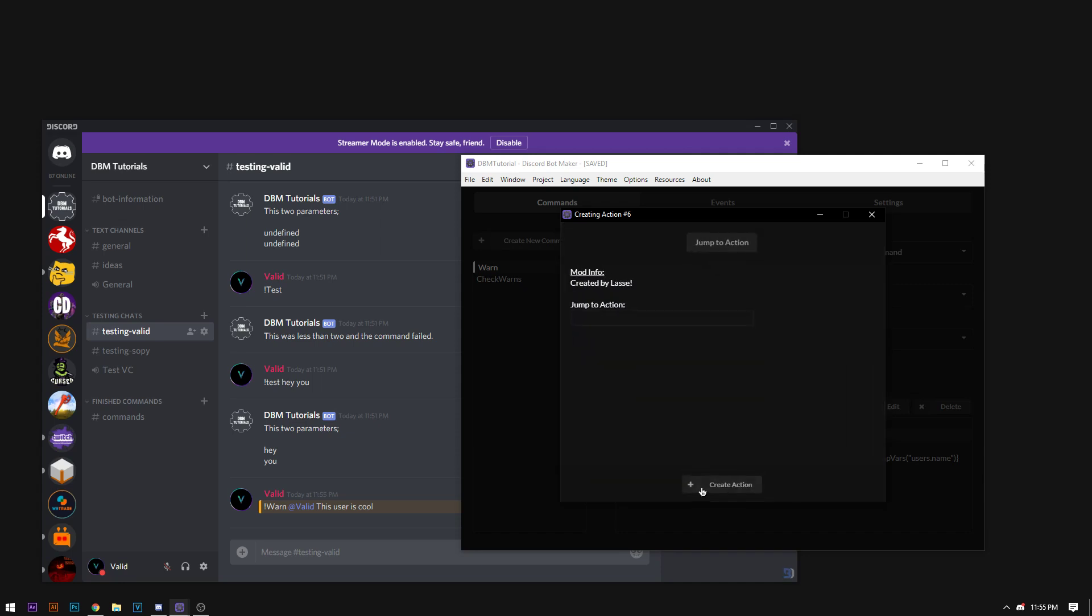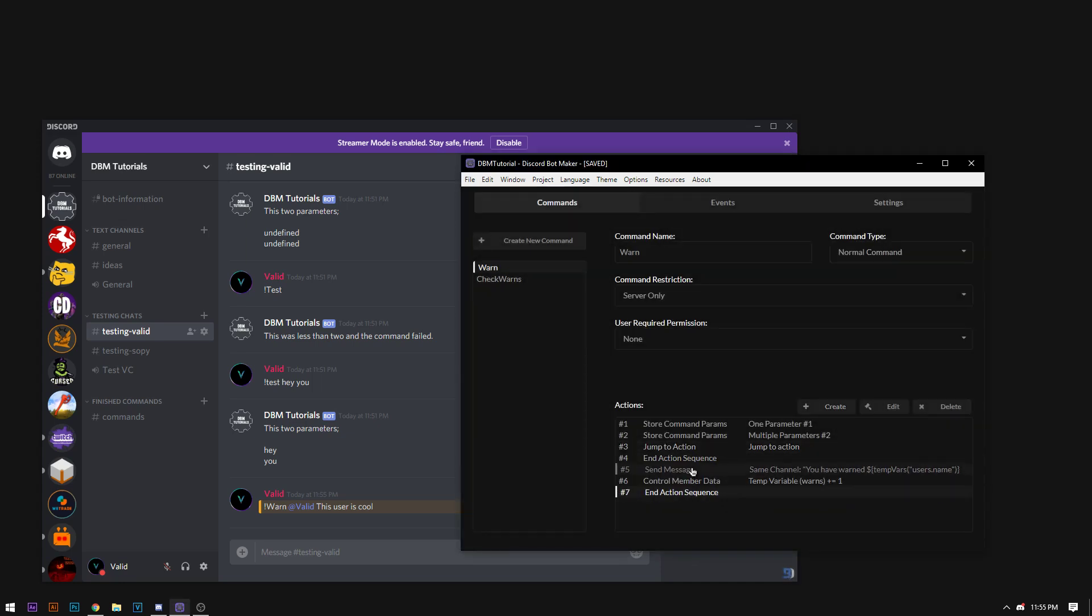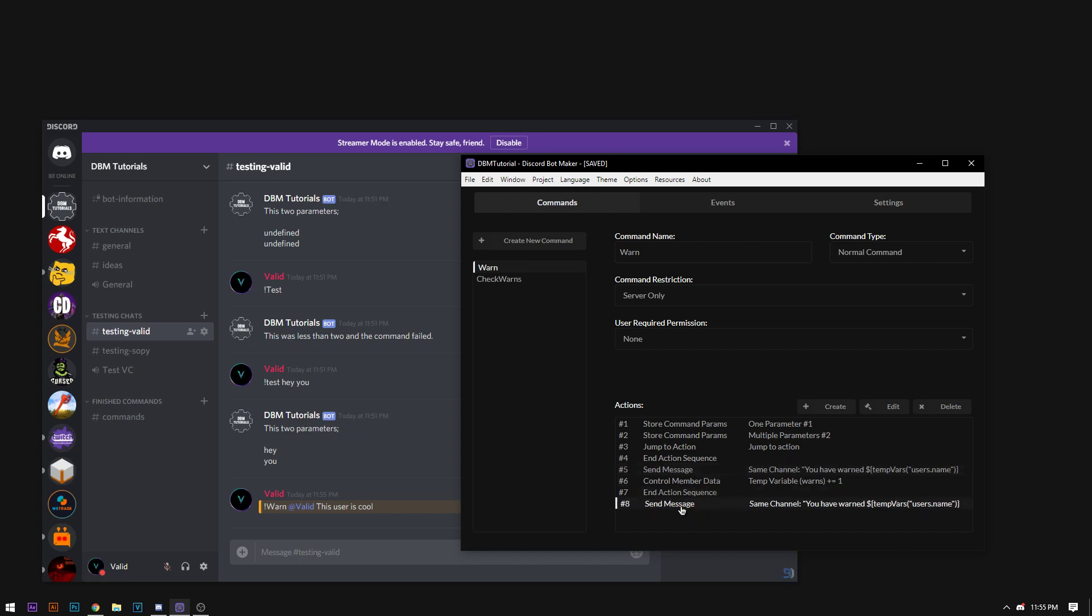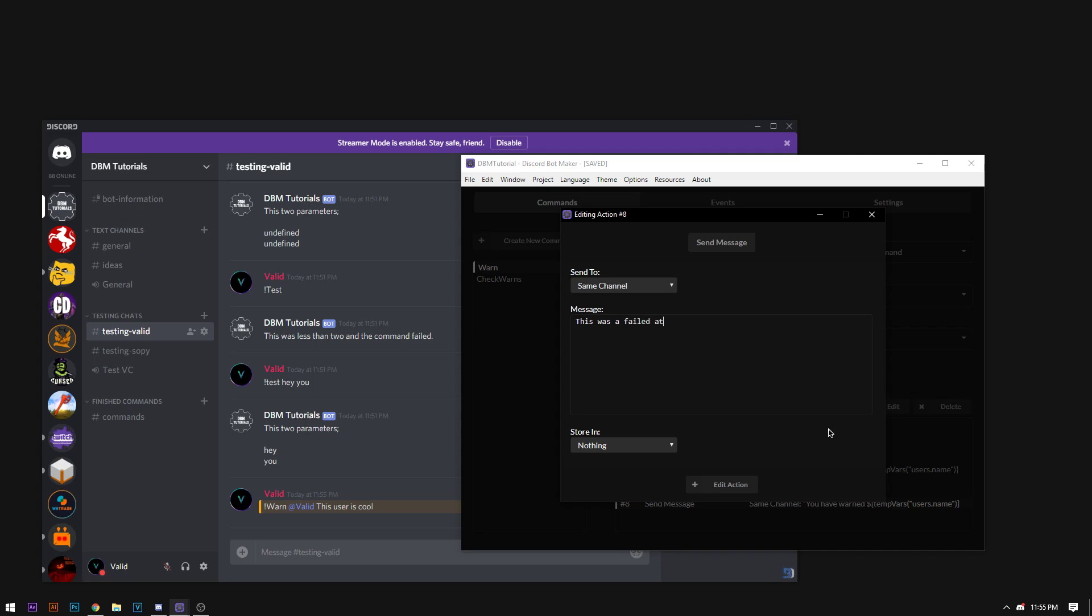I don't know why. I just do it. So now I'm going to send an error message. If they didn't meet the parameters. It says that this was a fail. Failed attempt. At the top here. We're going to add a check parameters.